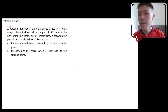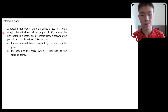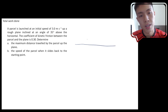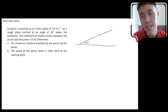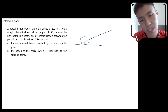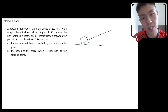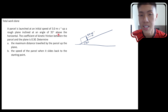Let's try to solve this problem. A parcel is launched at an initial speed of 3 meters per second up a rough plane inclined at an angle of 35 degrees above the horizontal. If we sketch this situation, we have a horizontal and an inclined plane at 35 degrees. The parcel is initially somewhere down the hill, moving upwards with 3 meters per second — they use the word 'launch' and say clearly 'up a rough plane.'